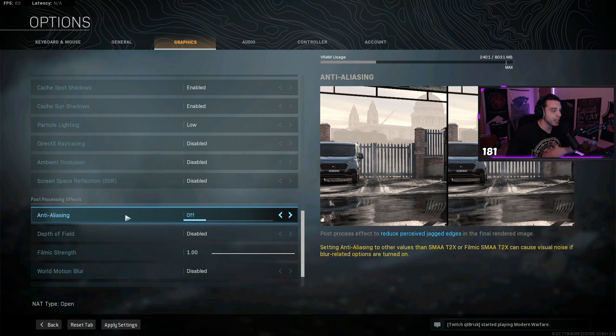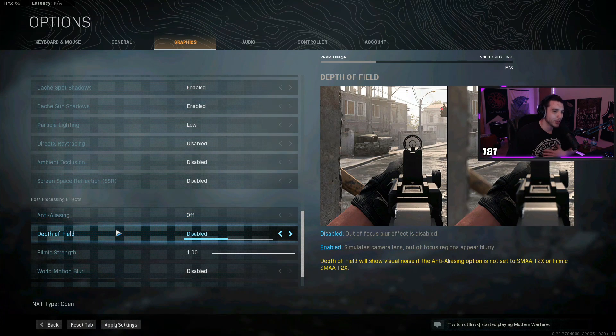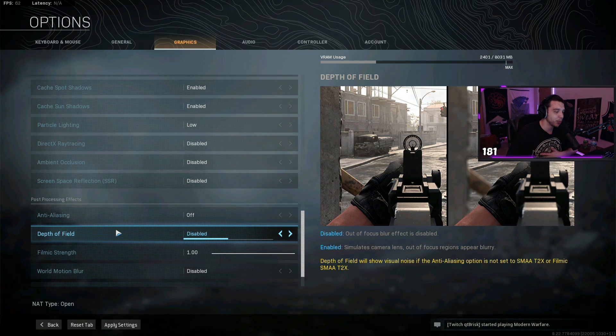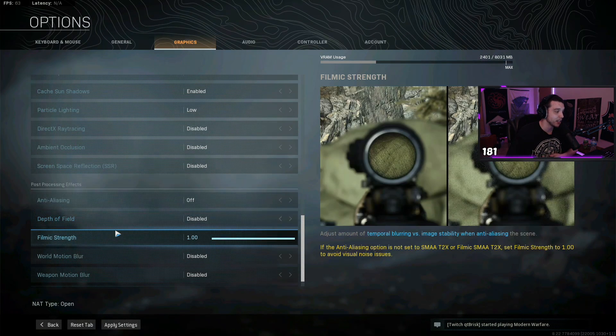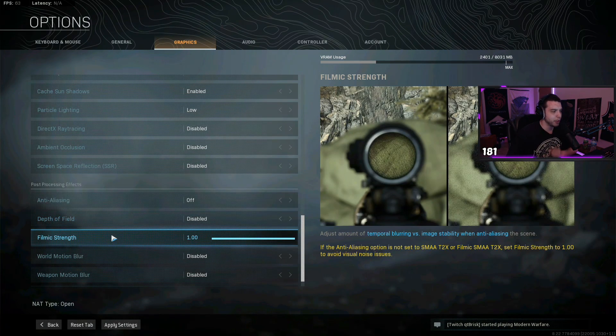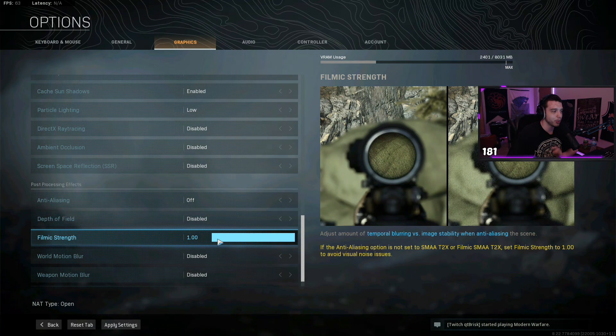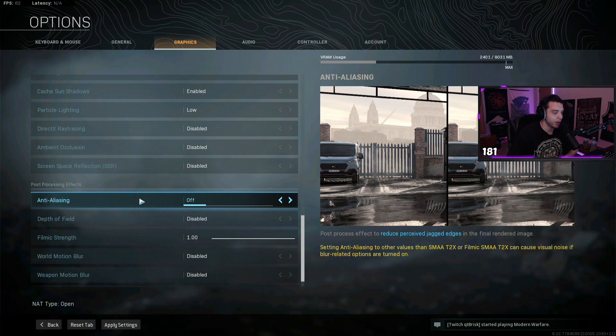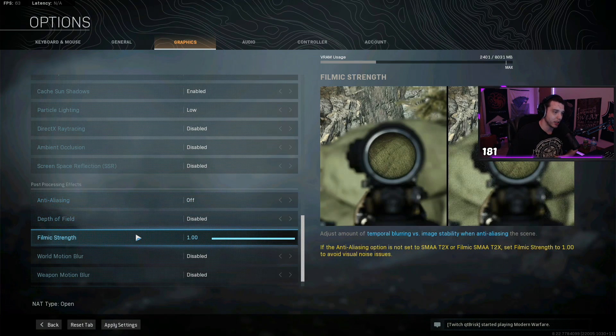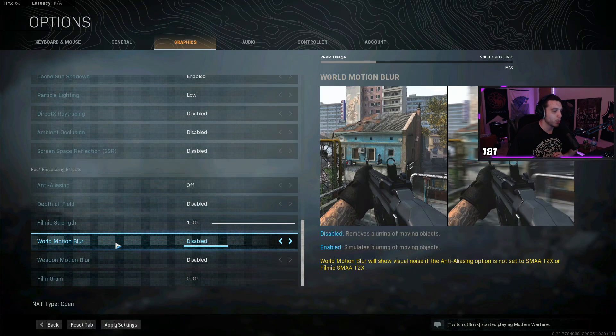Anti-aliasing, I turn this off. Depth of field disabled, makes your gun kind of look blurry when you're ADS with this enabled, so I would not recommend turning this on. And then filmic strength, you want all the way up, because if you have this all the way turned off with your anti-aliasing off as well, it's gonna make the game look a bit blurry, so you want this all the way up.